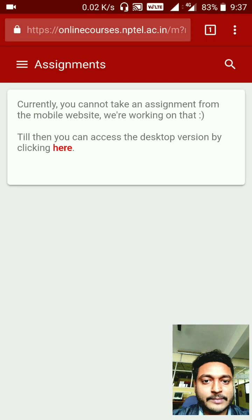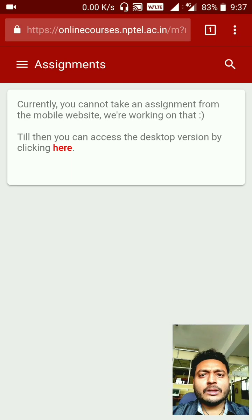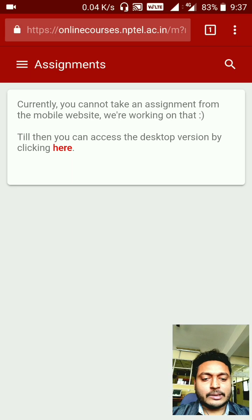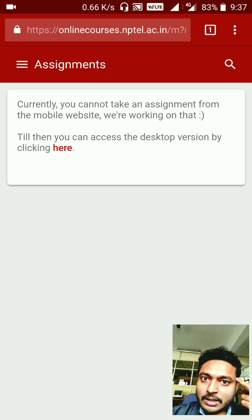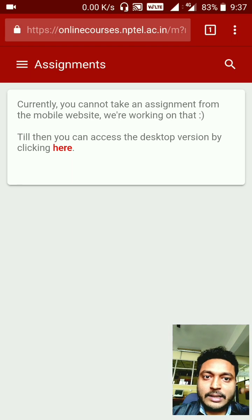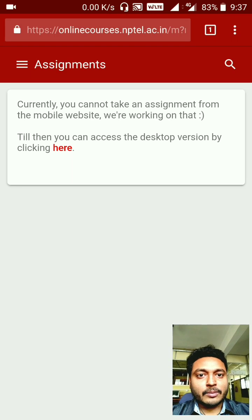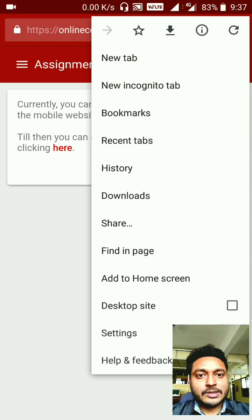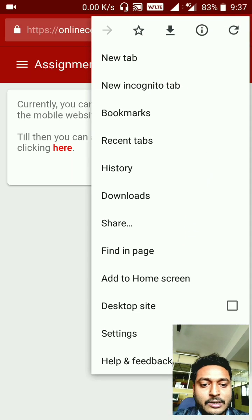You need to go to the desktop website. Either use a desktop computer to access the assignments, or if you're on mobile, go to your browser options in Chrome.